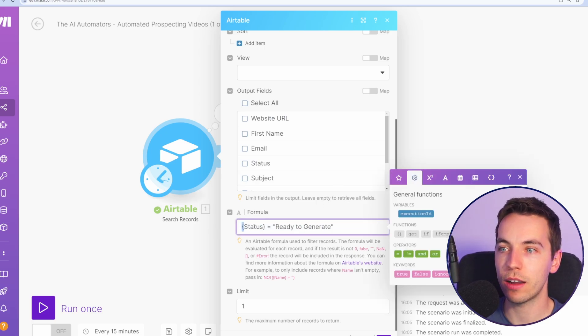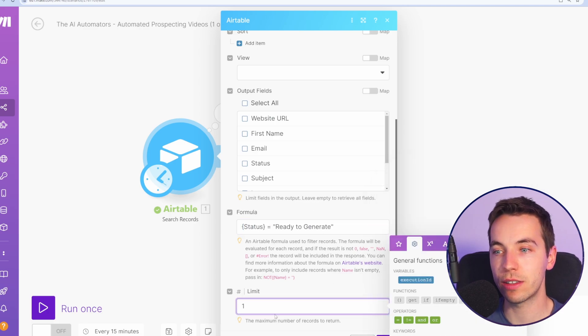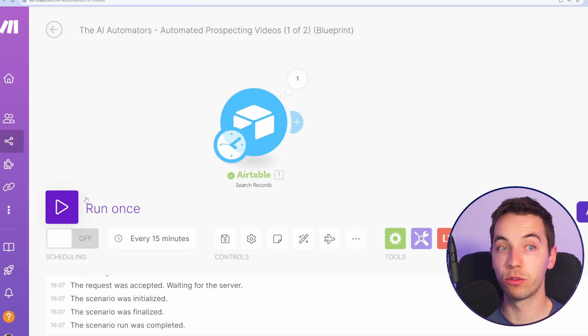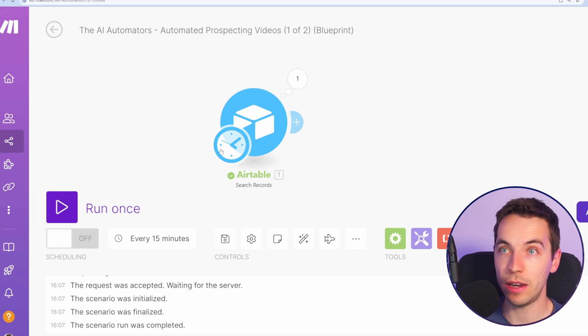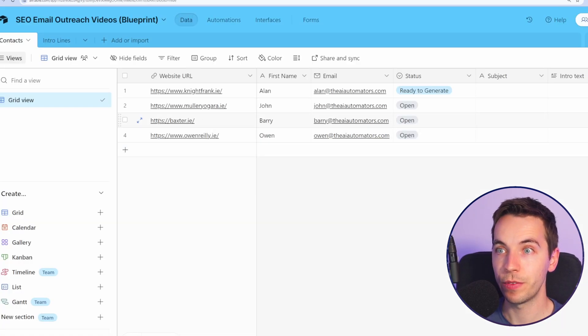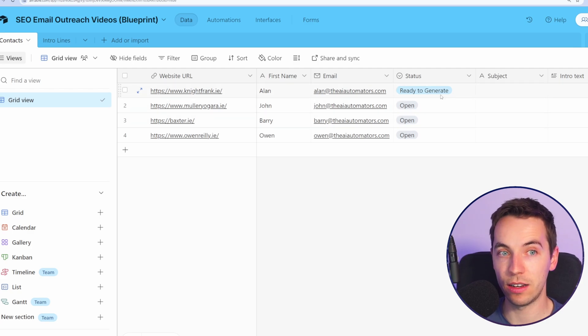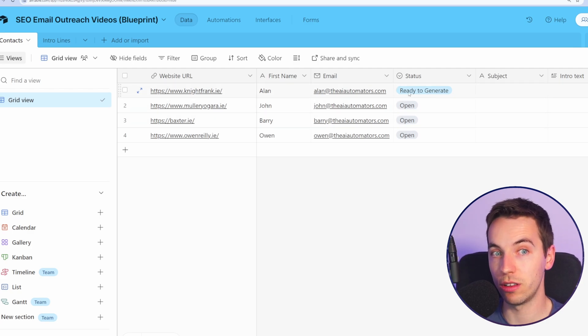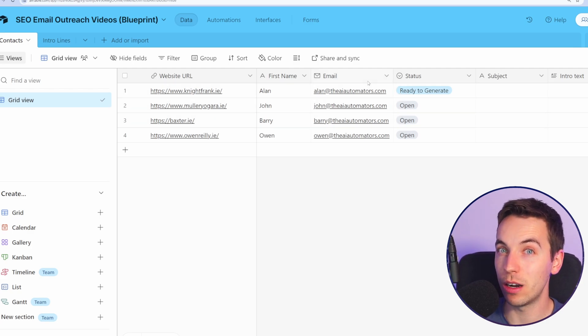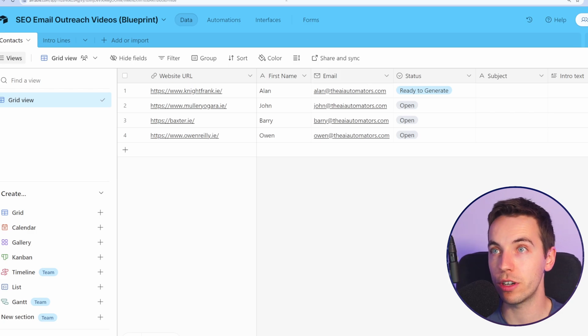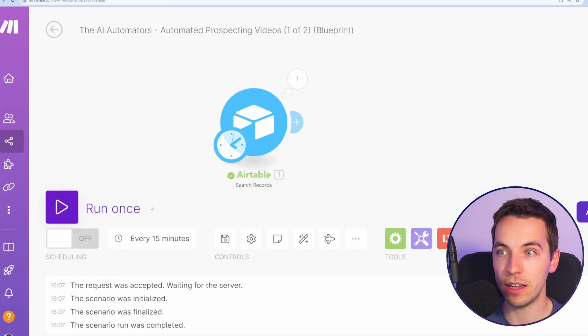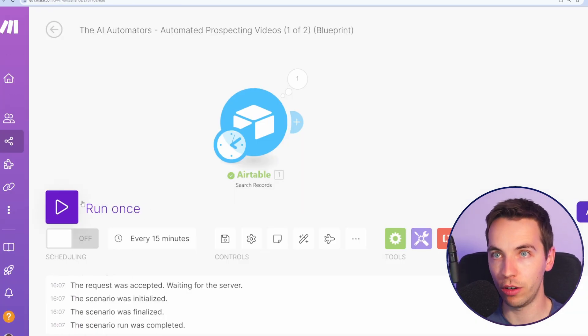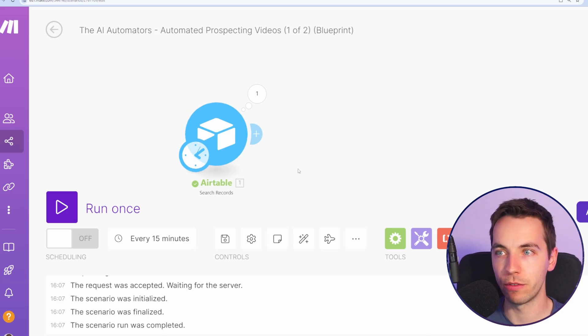So we have curly bracket status equals ready to generate and to start with I'm going to just leave this as limit of one. You can either run these on a scheduled basis or you can set up instant triggers so things can happen automatically via buttons or when you update statuses it will trigger the make automation. I have a link in the description for how to set up those instant triggers but for the moment we'll work off this scheduled basis where we're running the automation and then it will happen from there.